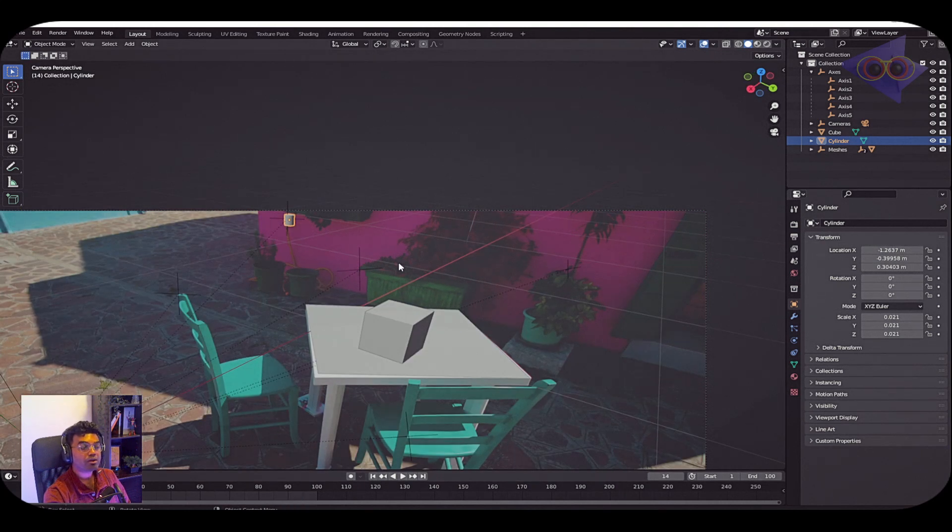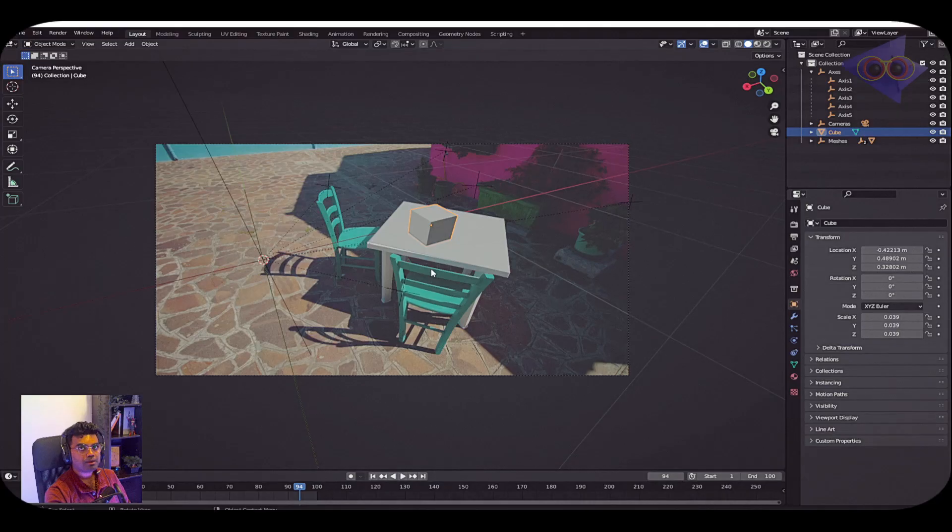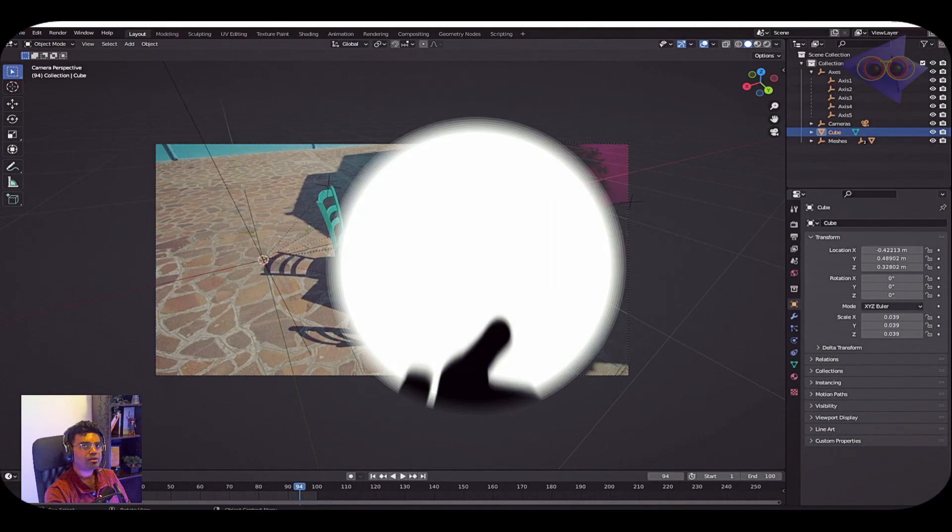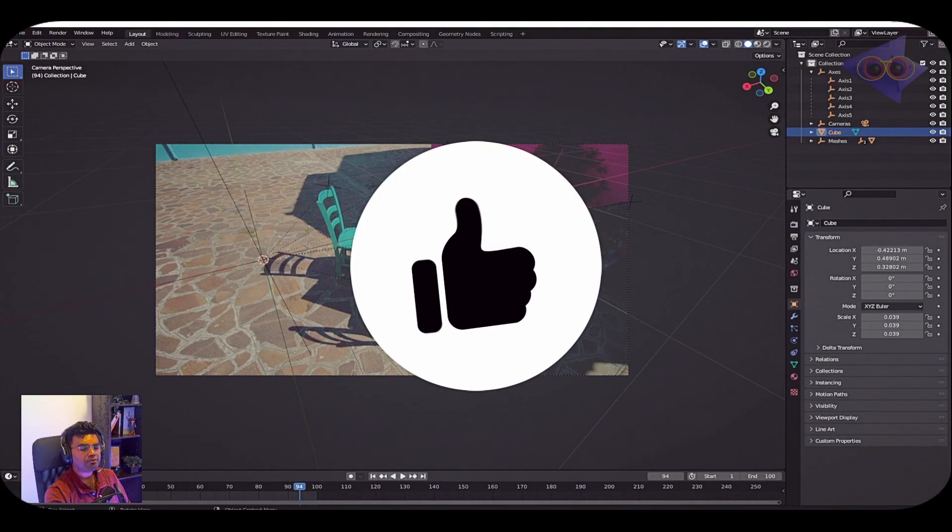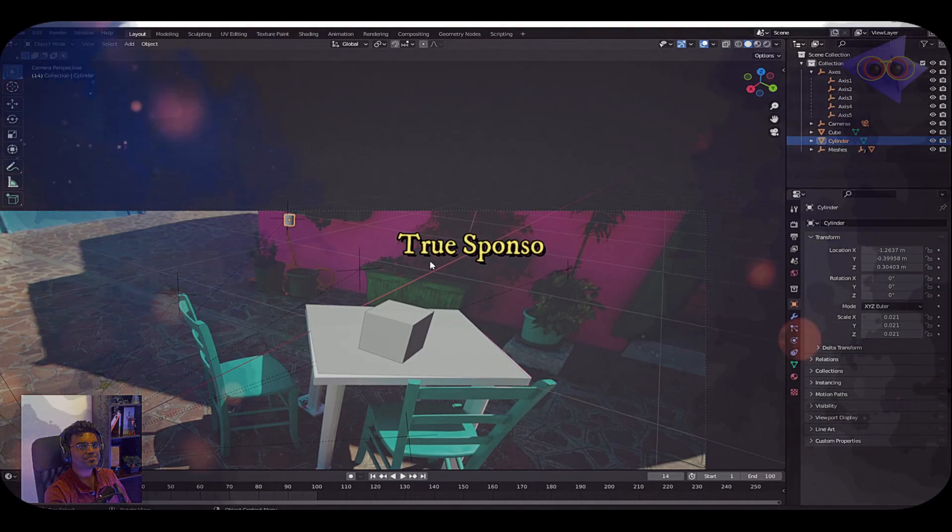Please like the video and subscribe to the channel for more tutorials. Thank you for watching.